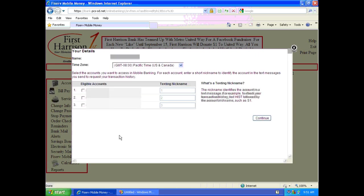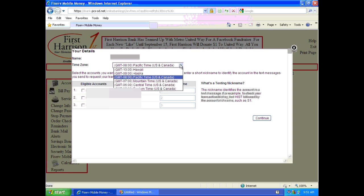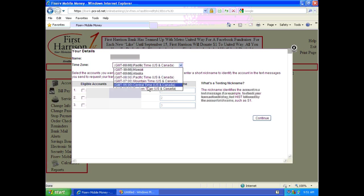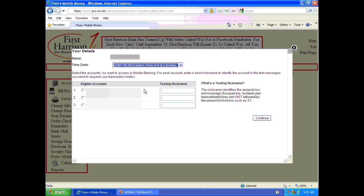This screen will list all of your accounts that you have with us on iBanking. You also have your name listed at the top, and then go ahead and change the time zone to Eastern, which is where we are. If you're somewhere else, be sure to choose that.